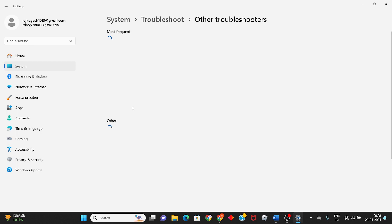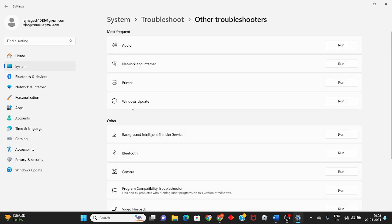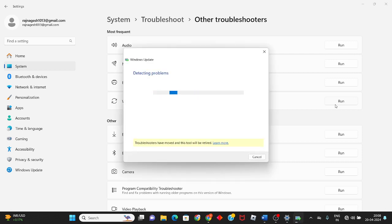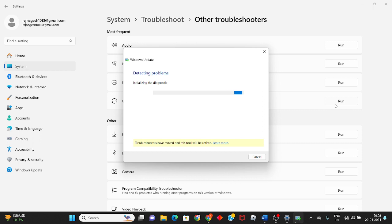This is the troubleshoot for Windows Update. If you see any problems showing, it can detect them directly. Wait for a few seconds while it's running.